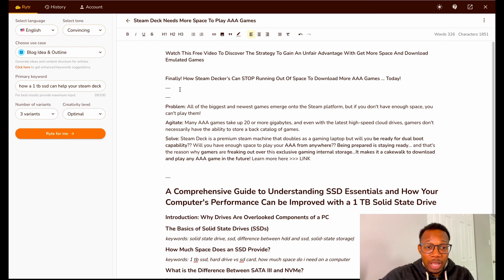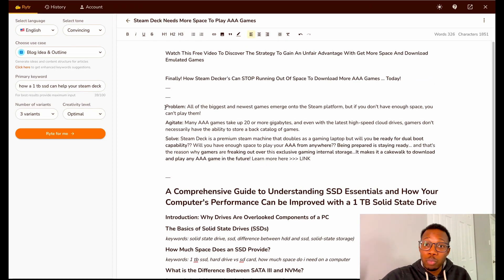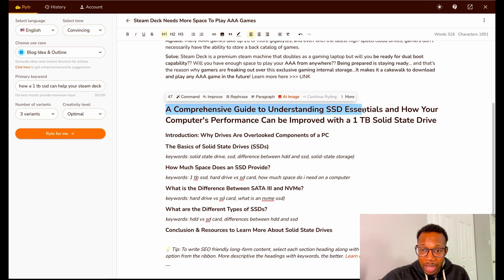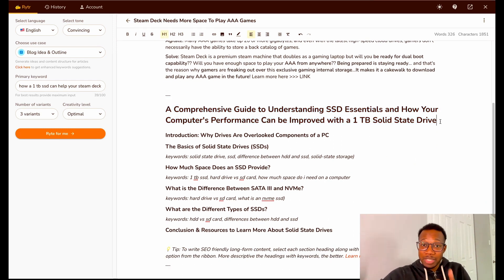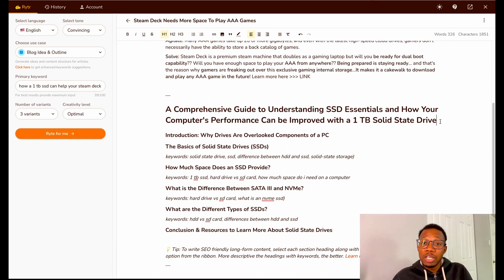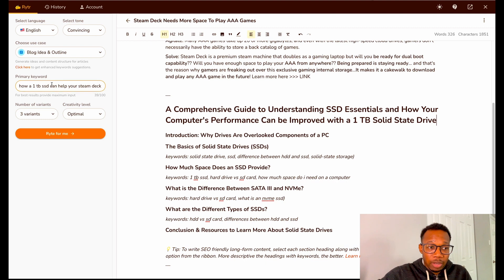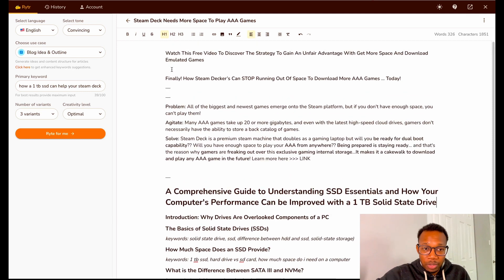Over here at Writer.me — I will also leave an affiliate link below for Writer — Writer allows me to come up with an idea for what I want the video to be about. On the side I have blog idea and outline, and I just created a blog idea. The problem is people have the Steam Deck and need more space for games, so I asked Writer how a one terabyte SSD can help your Steam Deck. It wrote up a nice little script with the problem, the agitate, and the solve.